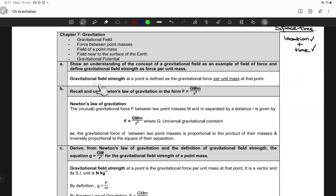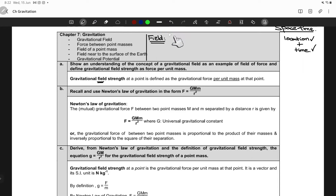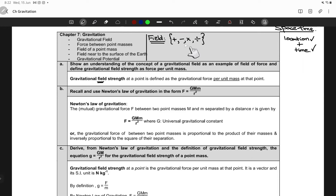First of all, we need to understand what a field is before we talk about gravitational fields. Mathematically, a field is a set on which you can perform addition, subtraction, multiplication, and division — where all these operations are defined and behave as operations on real or rational numbers. That's what a mathematician would call a field.